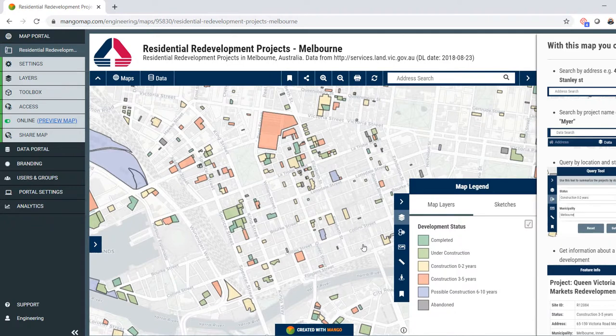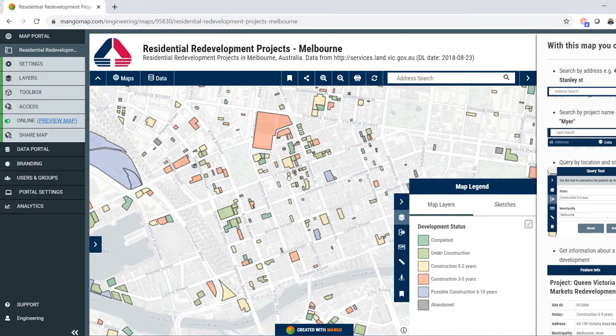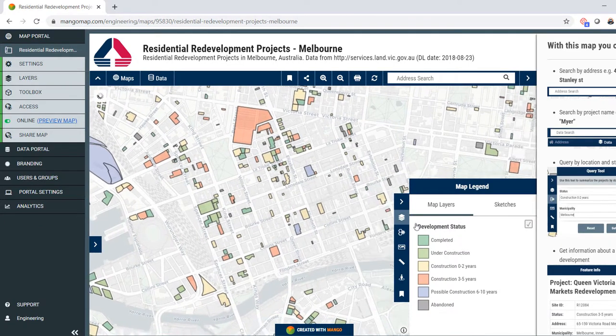The colours on the map indicate the status of the development, from completed to under construction, to construction in the next zero to two years, three to five years, and so on.